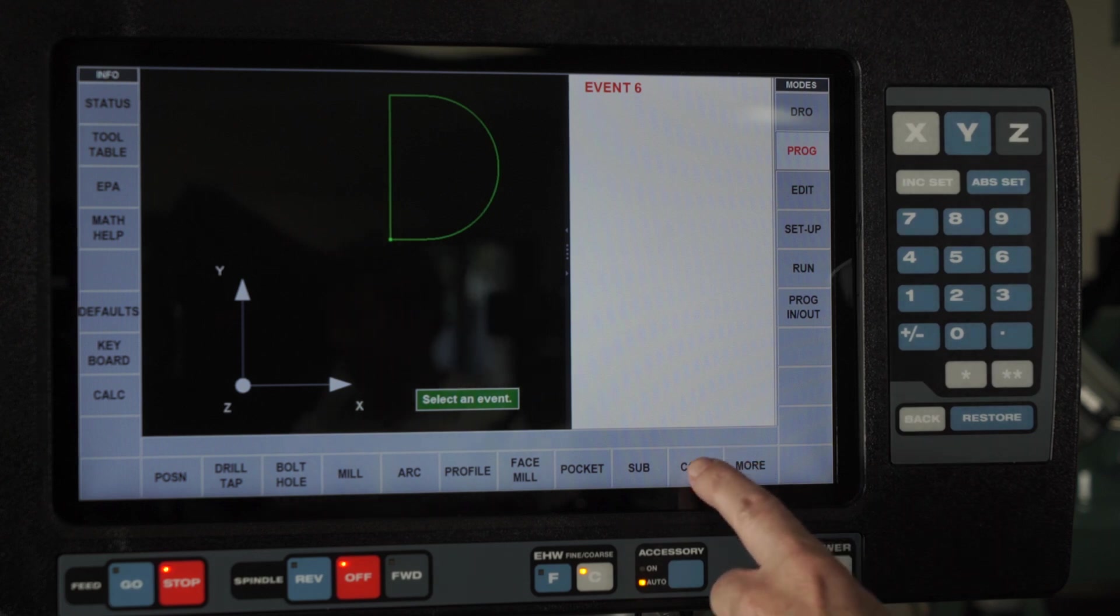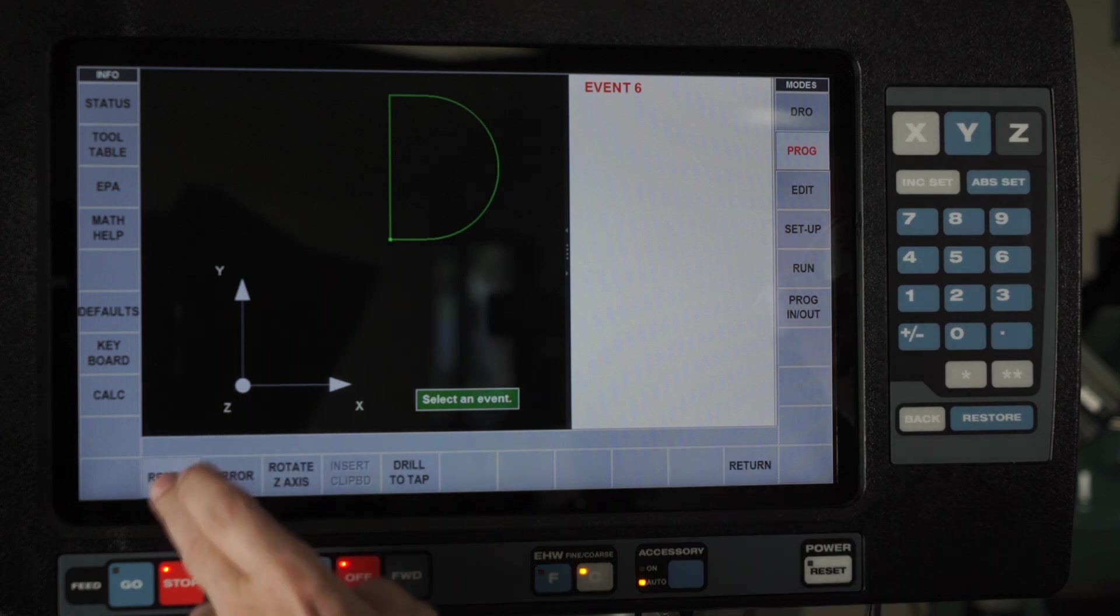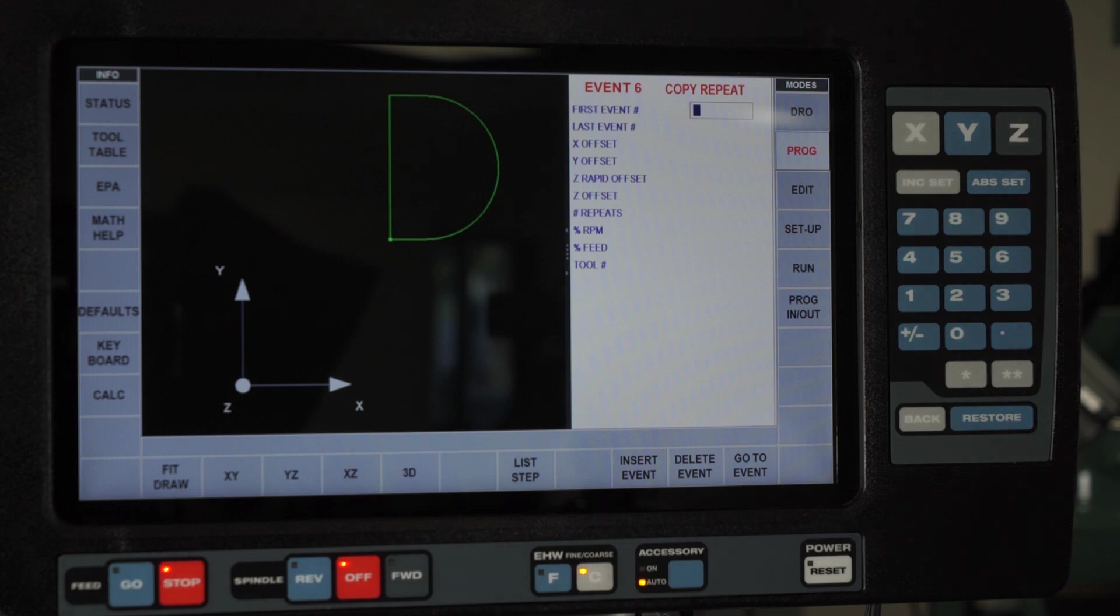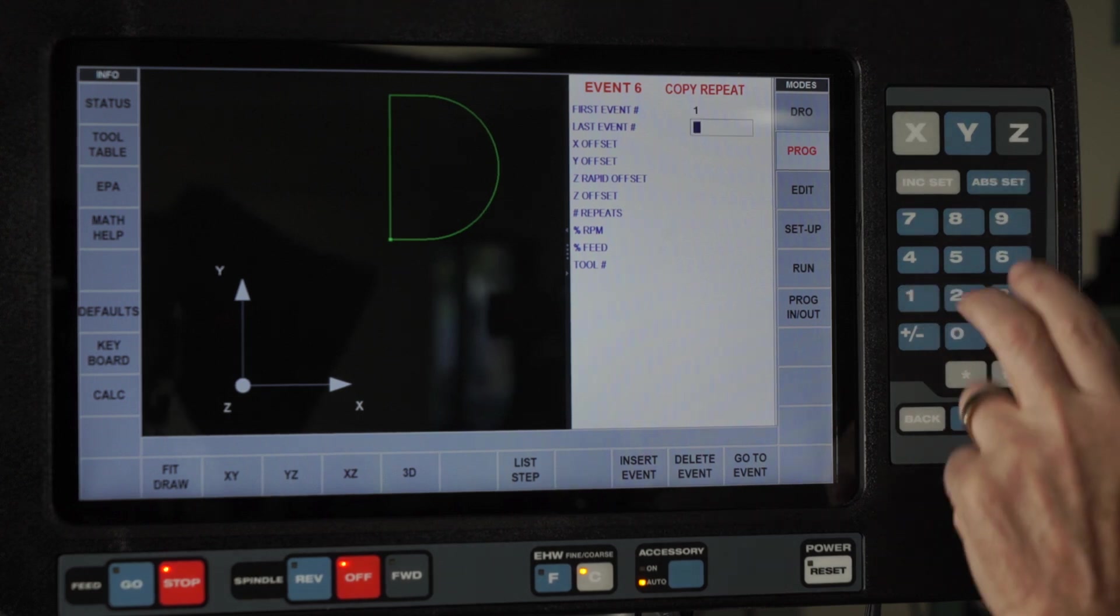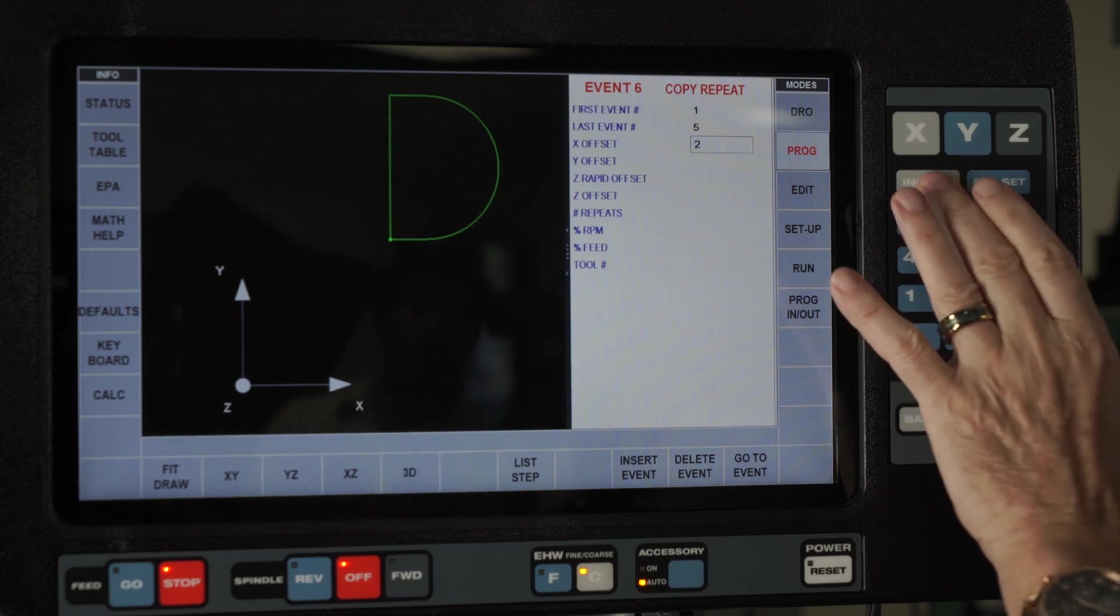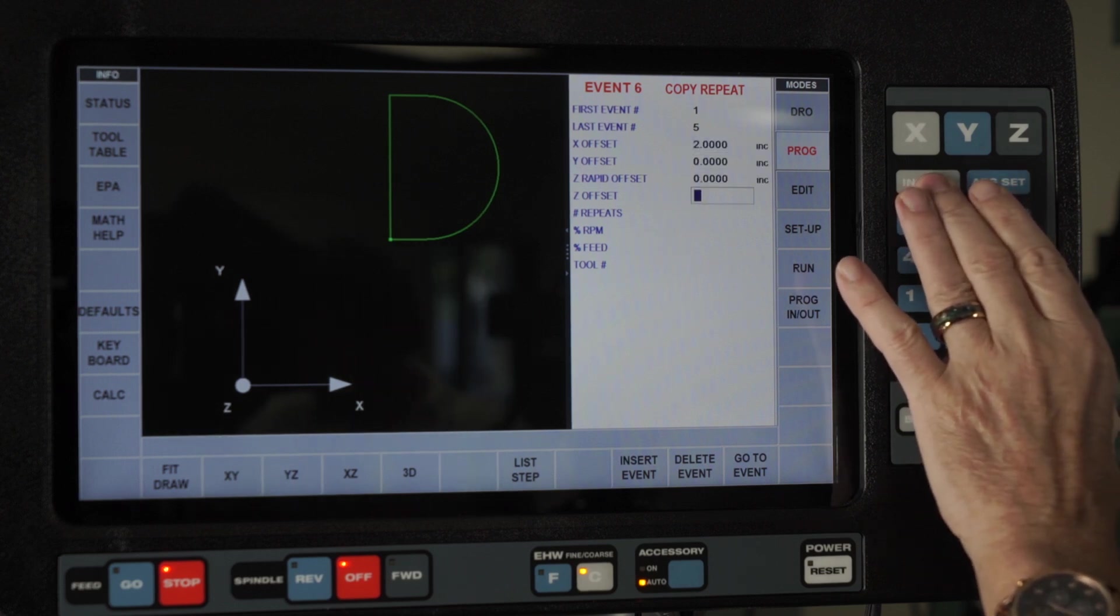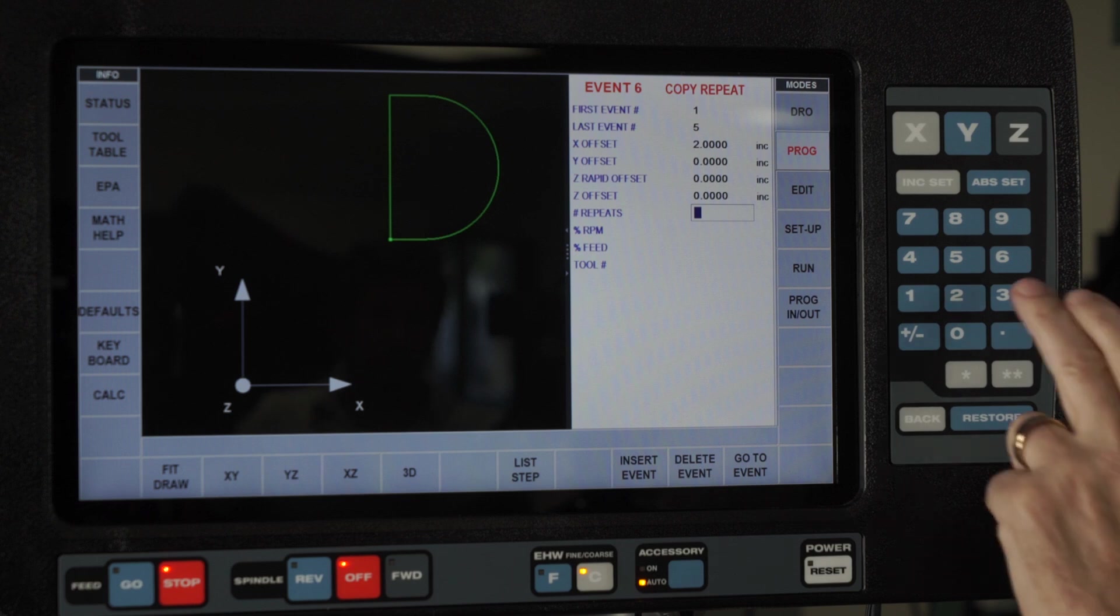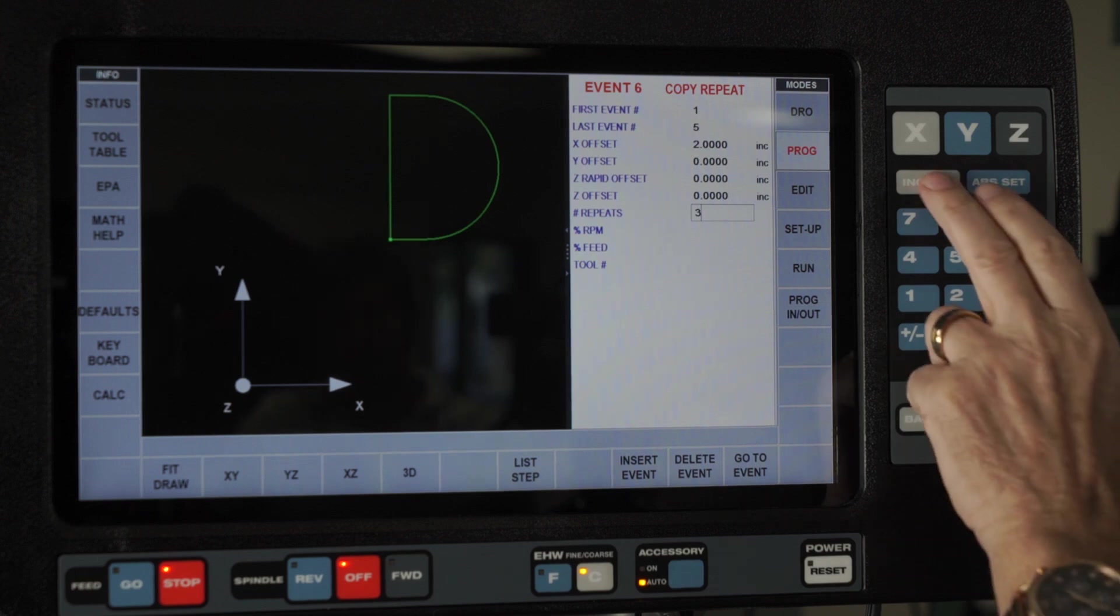Now I'm going to go to copy and select repeat. The questions are exactly the same. I'm going to start with event one and go to event five, put in my two inch offset for X. I'm not going to change anything else. But I'm going to add three repeats.